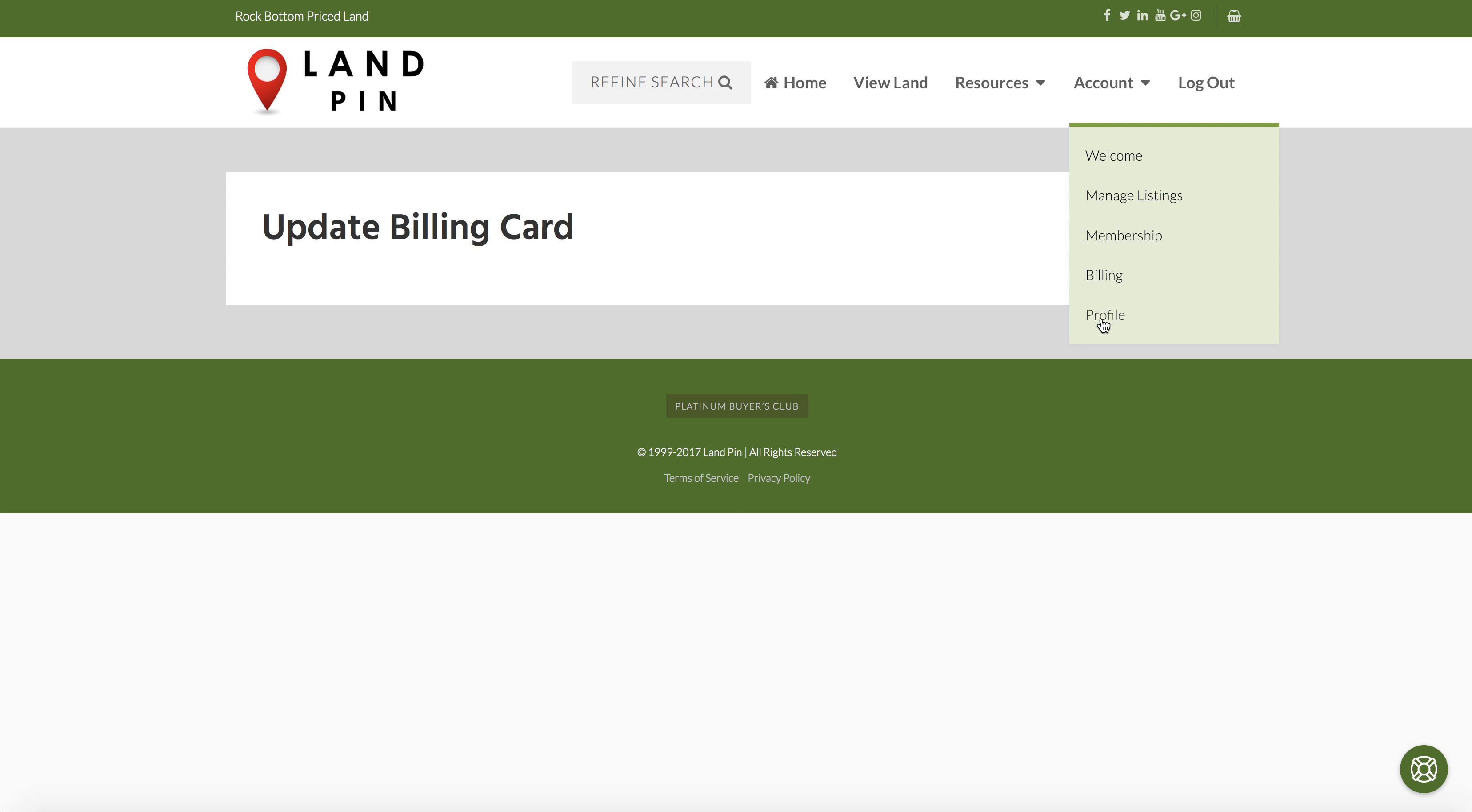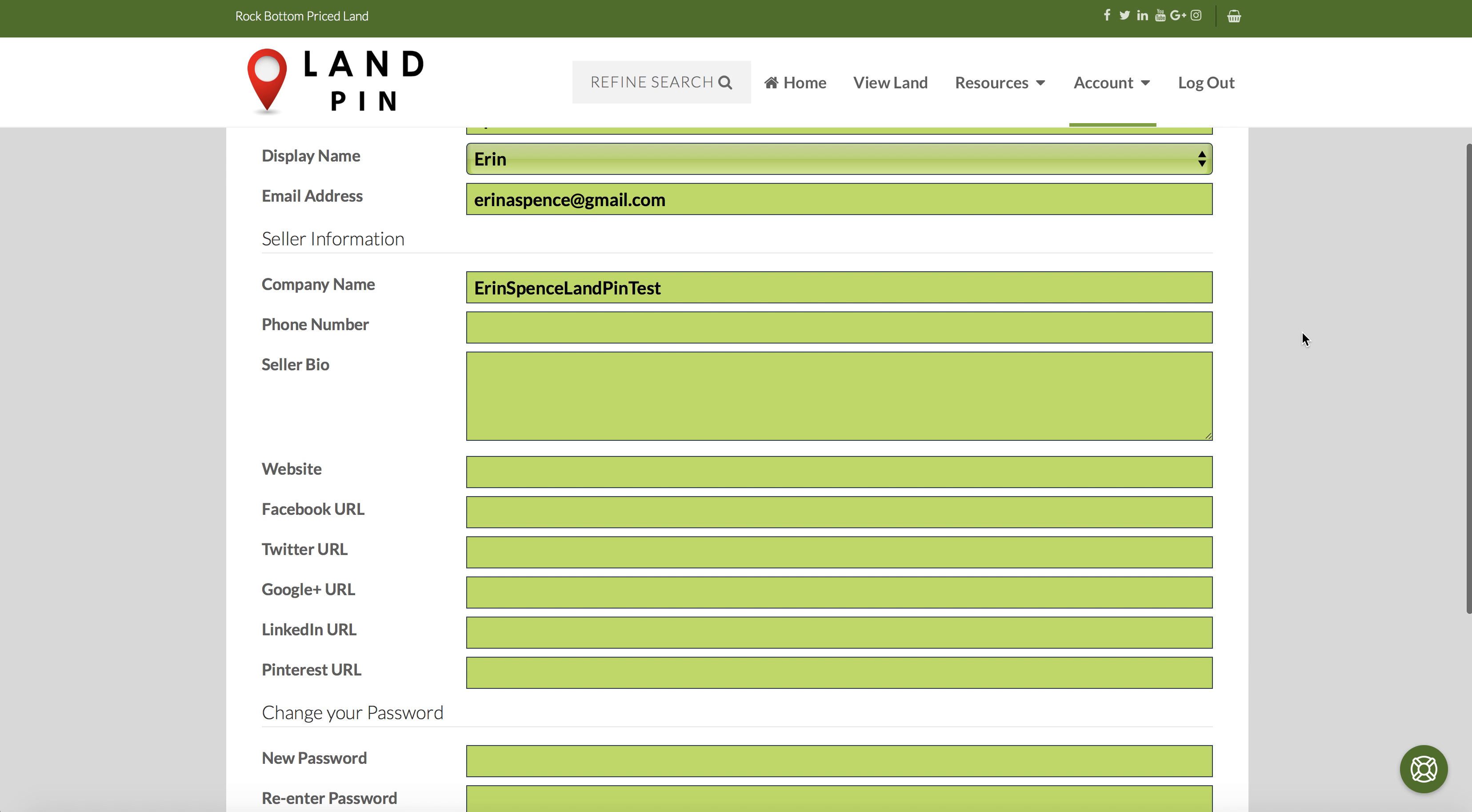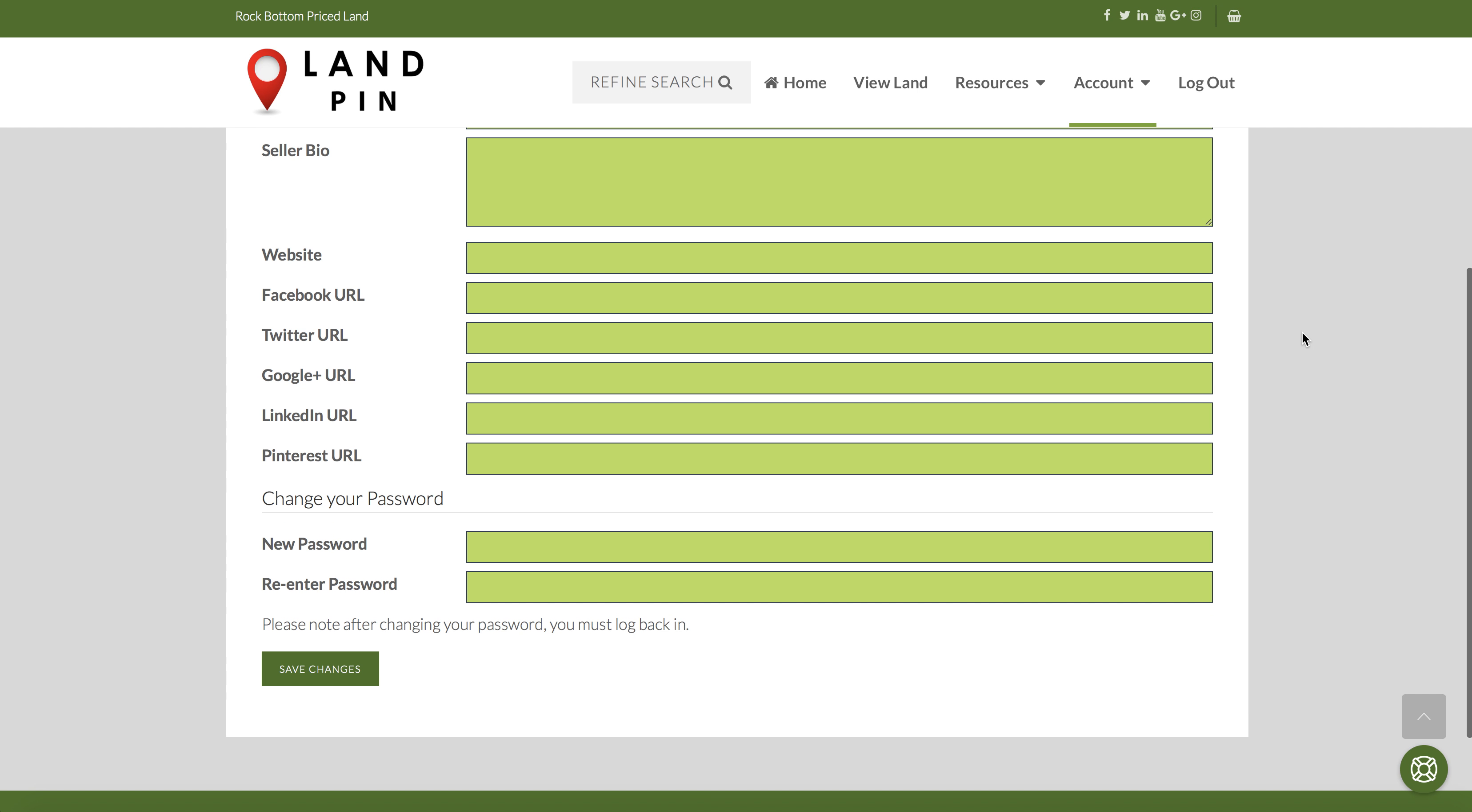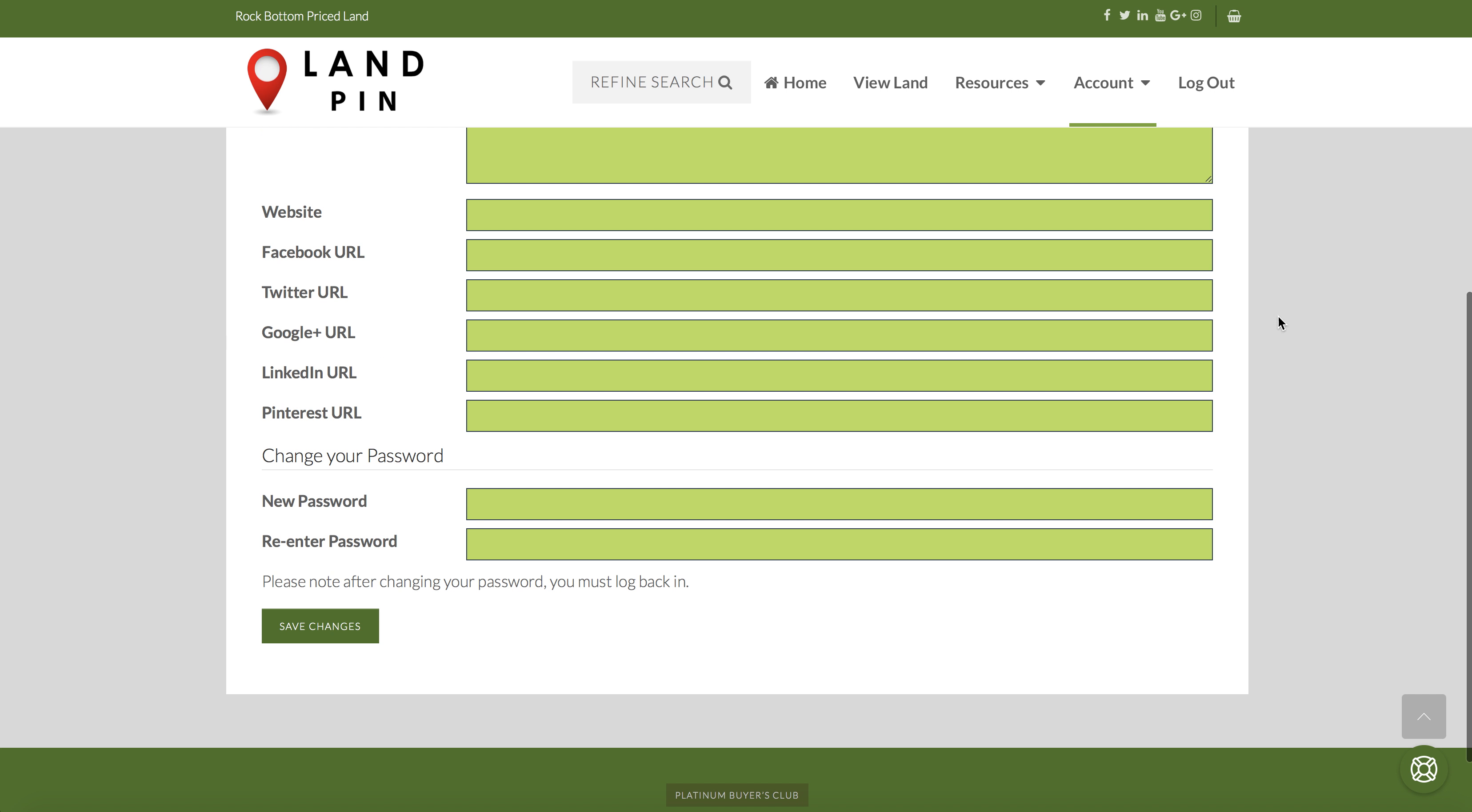The last tab is Profile. This is where you can manage your seller profile. This is also where you can put in all of your information for other websites and change your password. It is vital to fill this in as fully as possible as this is how buyers will contact you. Make sure you select to save your changes at the bottom when you're finished editing your account.